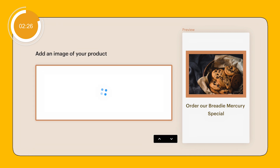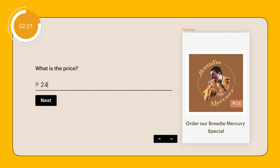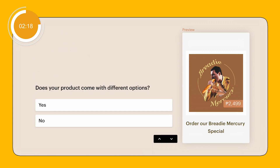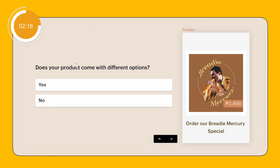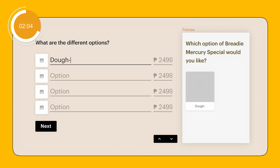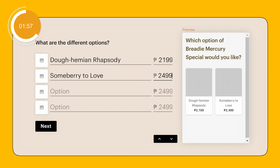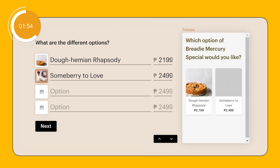Then I just drag in the image of my item right here. Next, you'll insert the price of your item. Then it asks you, does your product come with different options? You can click no and proceed to the next step if you don't, but I'll click on yes for this one. You can now insert other options of your item. I'll put Dohemian Rhapsody and Some Berry to Love with the prices for each item. Then click on the photo icon on the left and drag in your item photos.